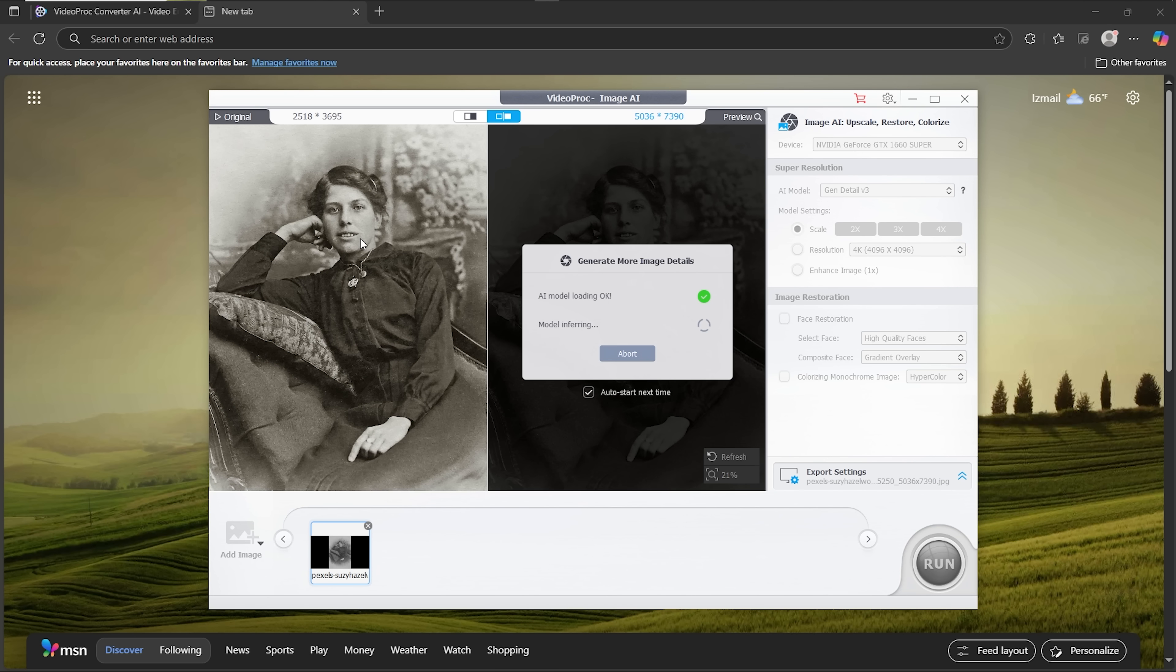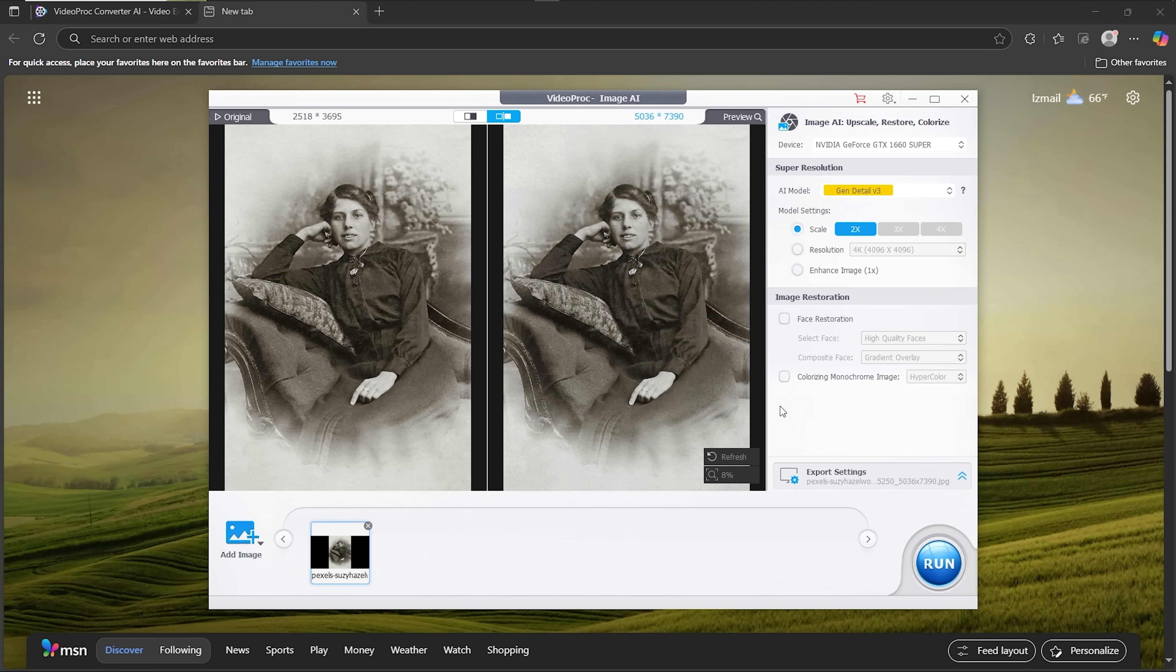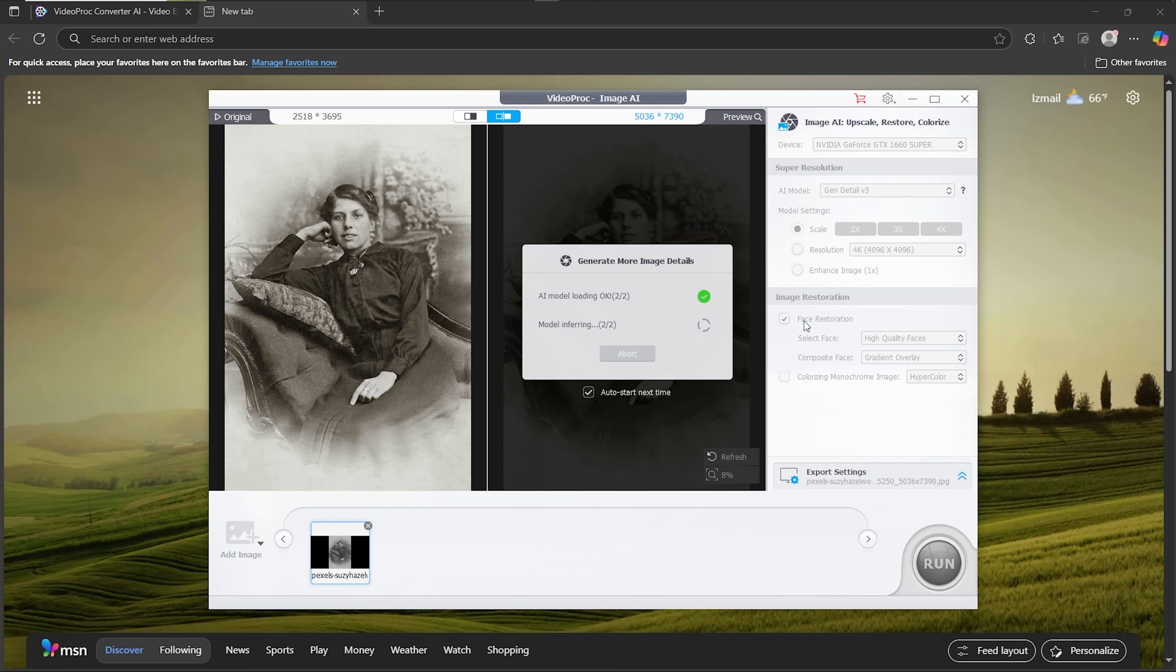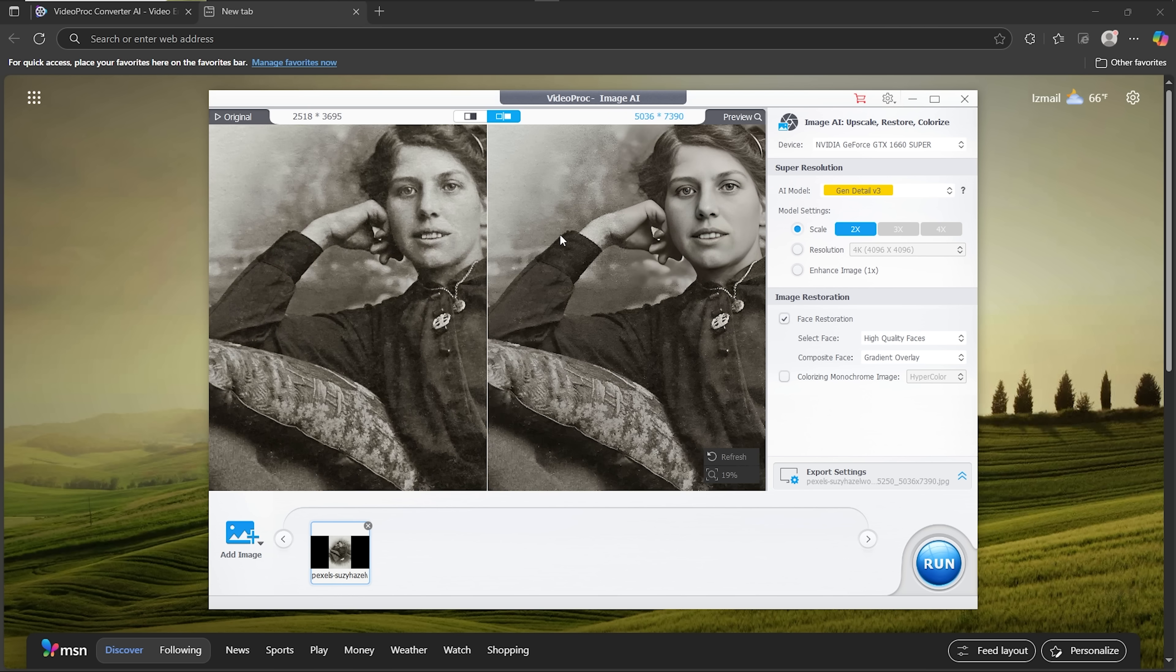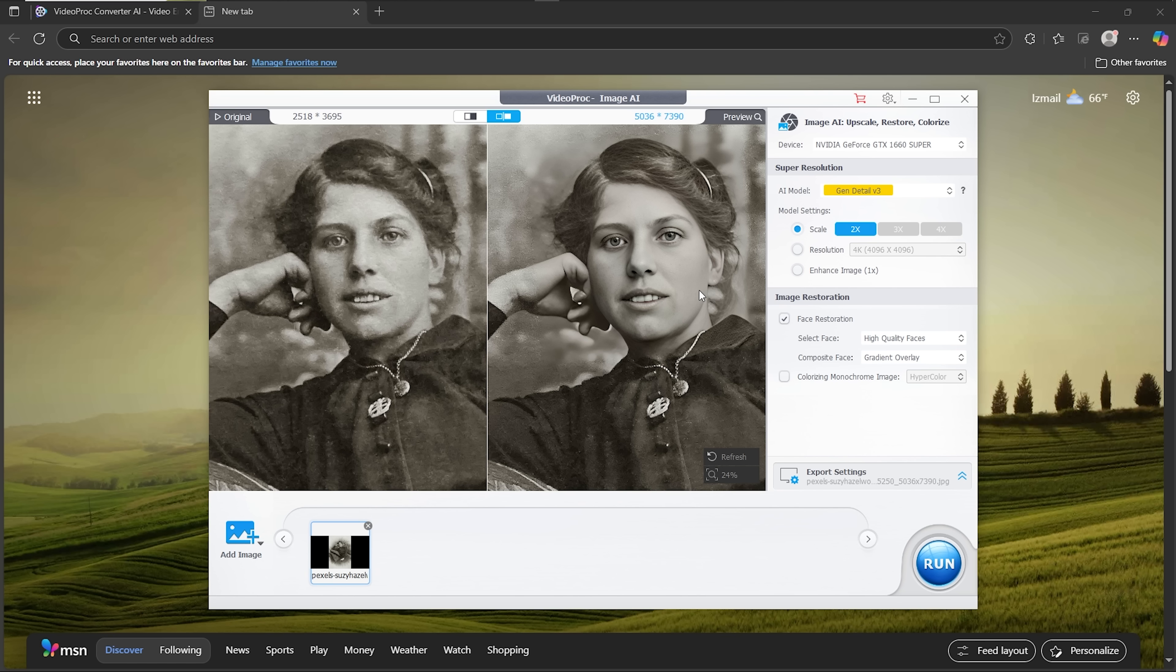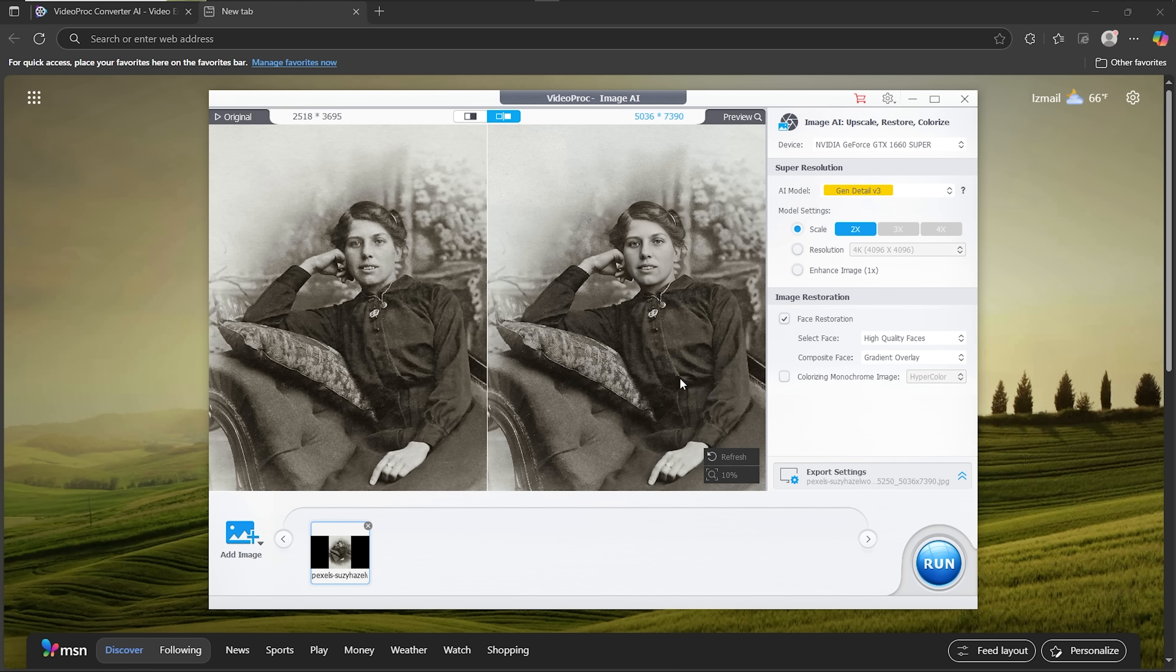For another test, I'll load an old black and white portrait. I want to do face restoration on it. And here's the result. Much smoother and clearer facial features. The details are better visible with no excess noise. The face is beautifully restored and clearly defined.